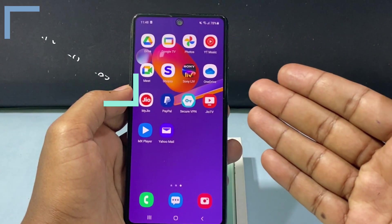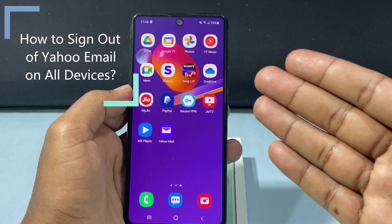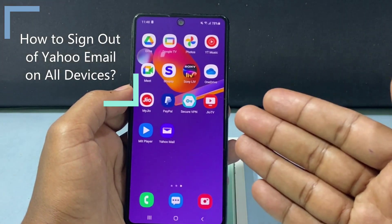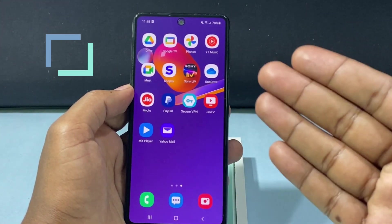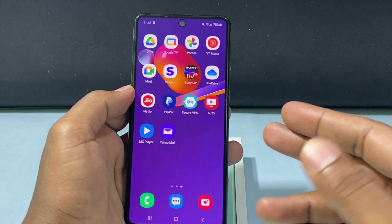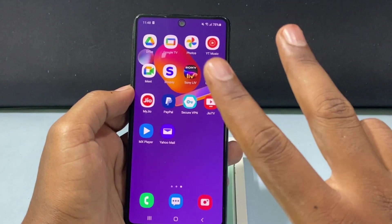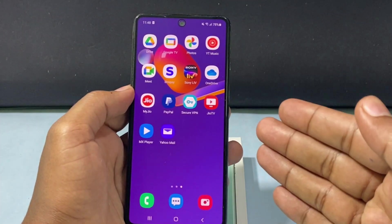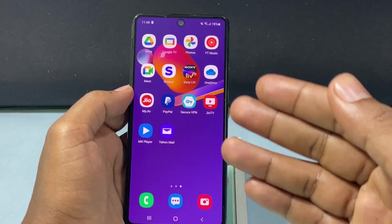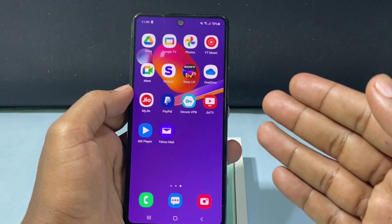In this quick video, I am going to show you how to log out Yahoo email on all devices. I am going to show you the two ways, and this process will be the same for both iPhone and Android.